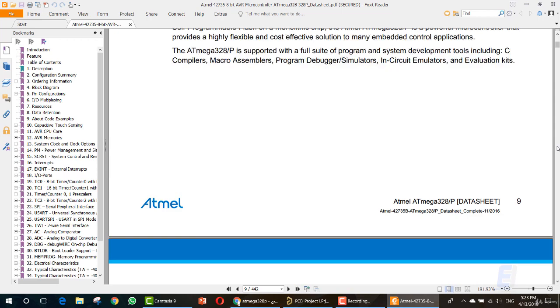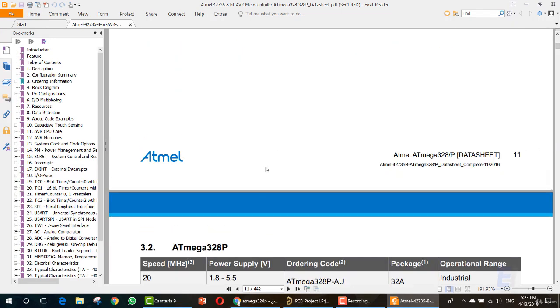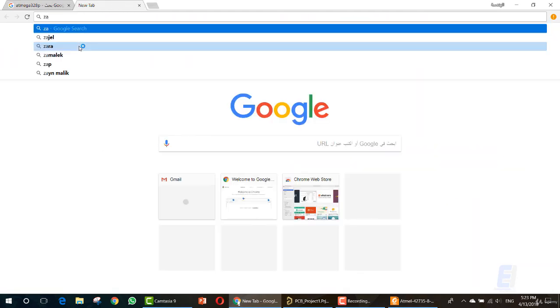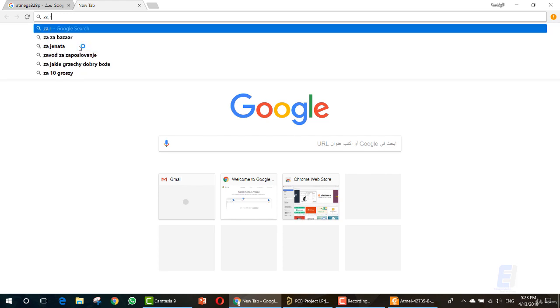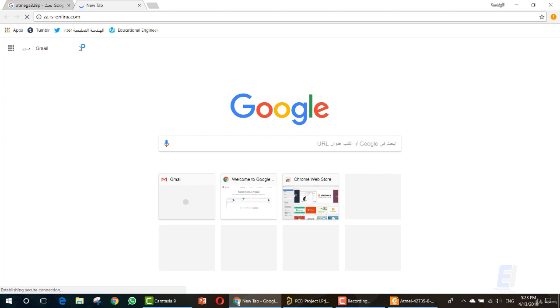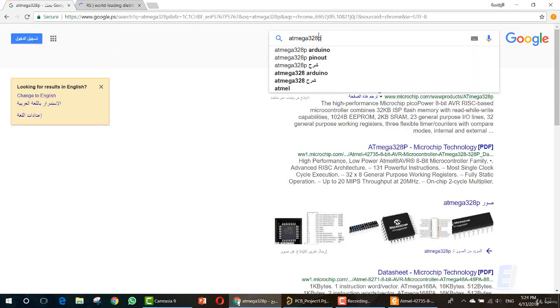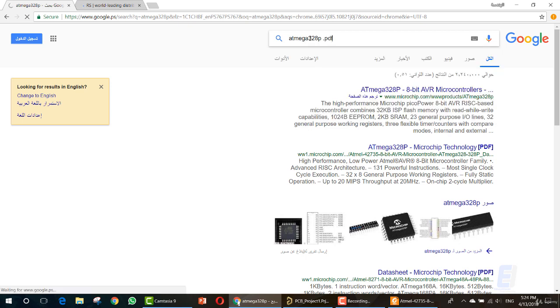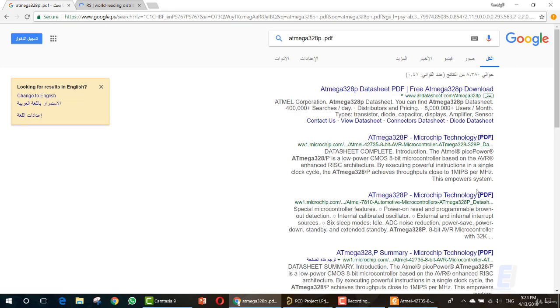You can also go to another website to download datasheets — it's called Zar, or zar.rs-online.com. This is an online website where you can also find datasheets. I prefer the Google method — you can simply write the name of the item then add .PDF and it will show you results as PDF files.